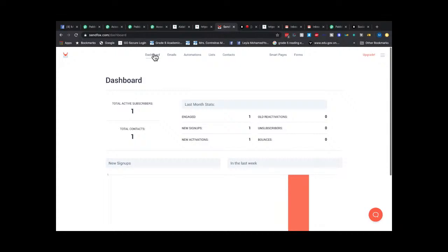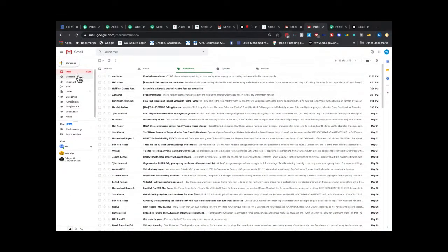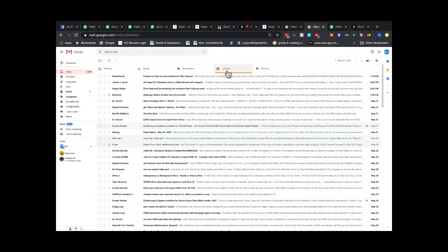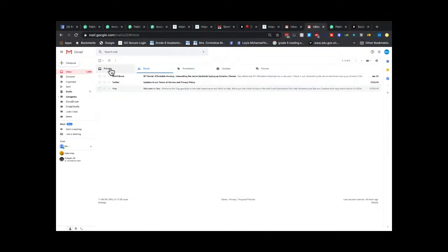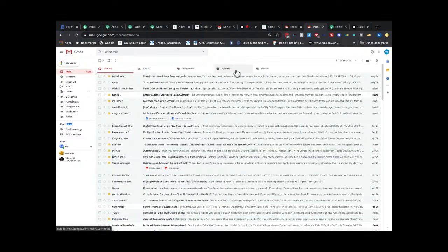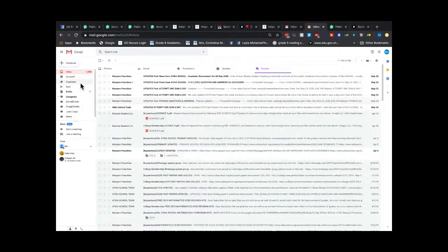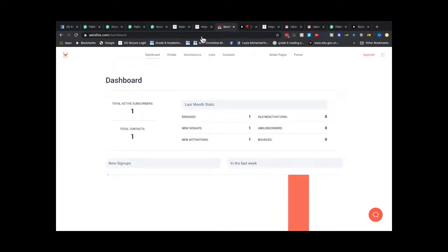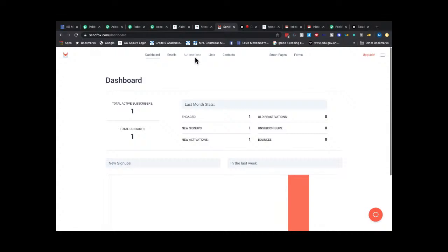Automatically my screen now shows one subscriber — the information came through quickly and instantly without the delay. Now the fun part: let's go into the Gmail account I used and see if the welcome email arrived.